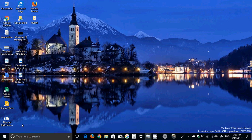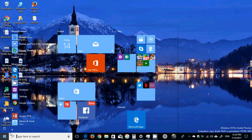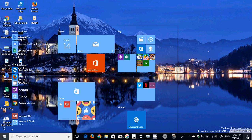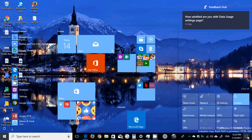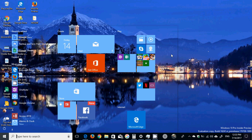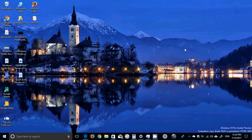You know the Start menu is totally transparent instead of being the usual look. Even the Feedback Hub has that glitch, but that's something that happened in the past few builds also. It's very weird. So what's new in this build? What is interesting in this build?